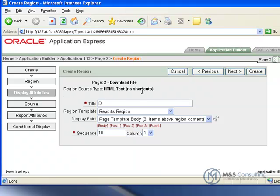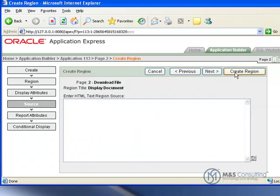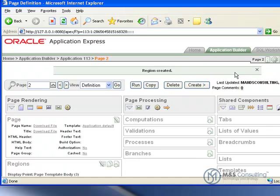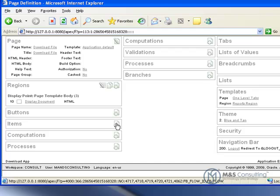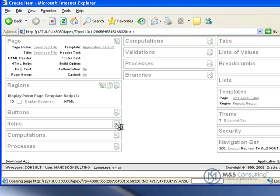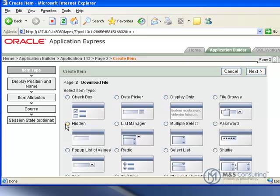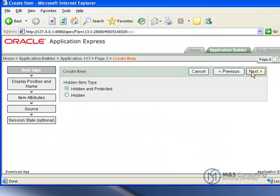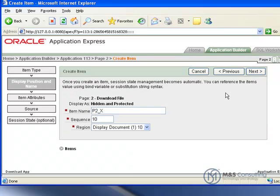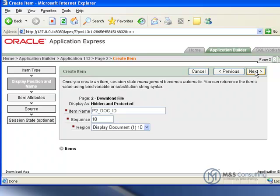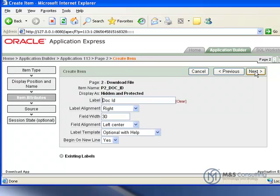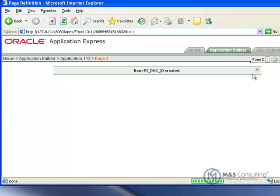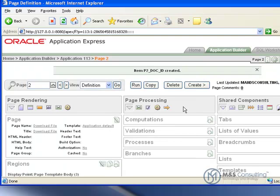Now we're going to create an item to exist within this region. We're going to scroll down to Items and click Create. It's going to be a hidden item. Click Next. We're going to go Hidden and Protected and give it a name: P2 DOC ID. Everything else is okay, so we'll click Next. All the defaults are okay here, so we'll click Next. The source is okay, so we'll click Create Item.